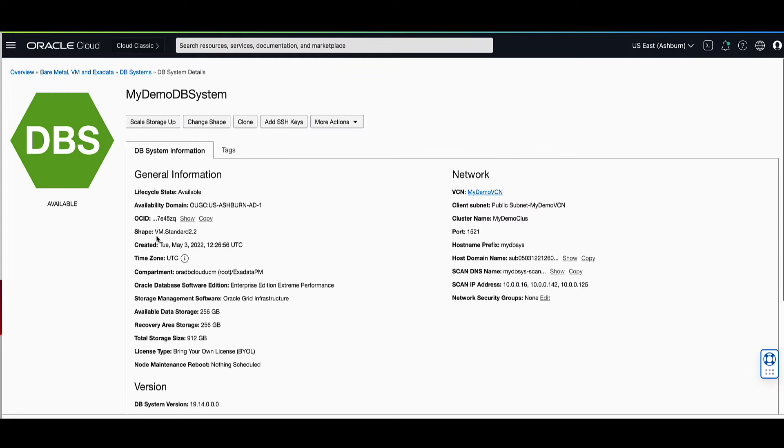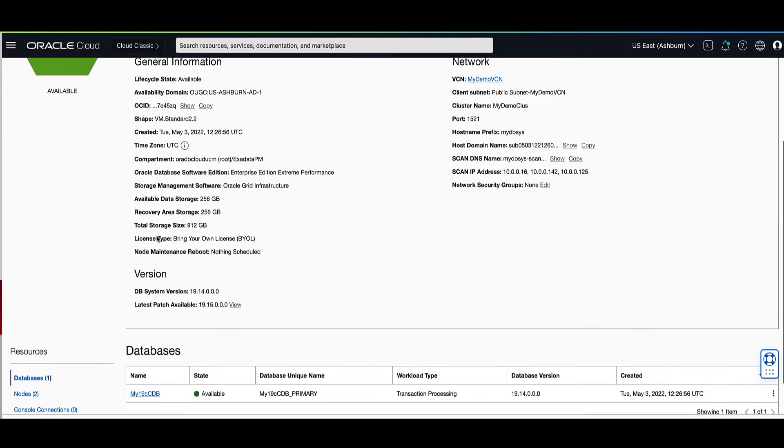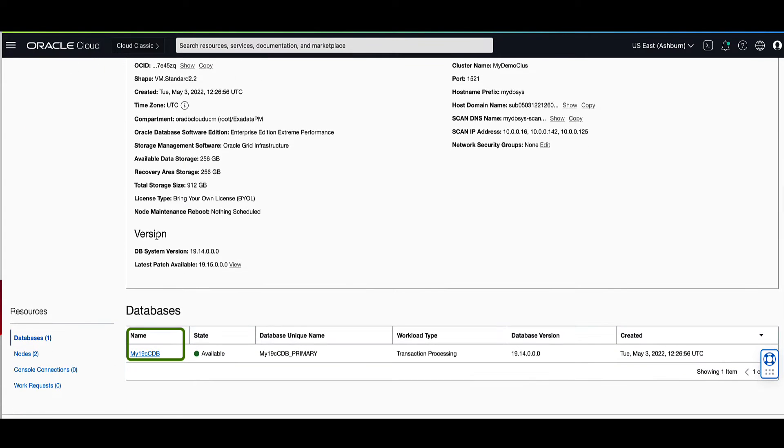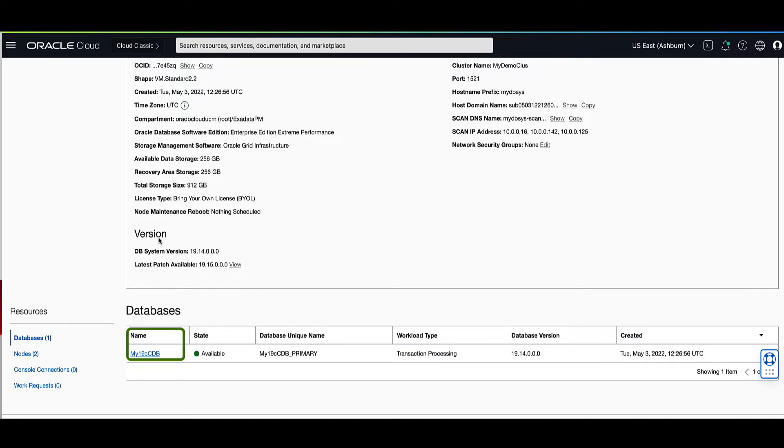On the DB systems details page, if you scroll down you will see the database listed that resides on the DB system. Click on the my19ccdb database name to go to the database details page.